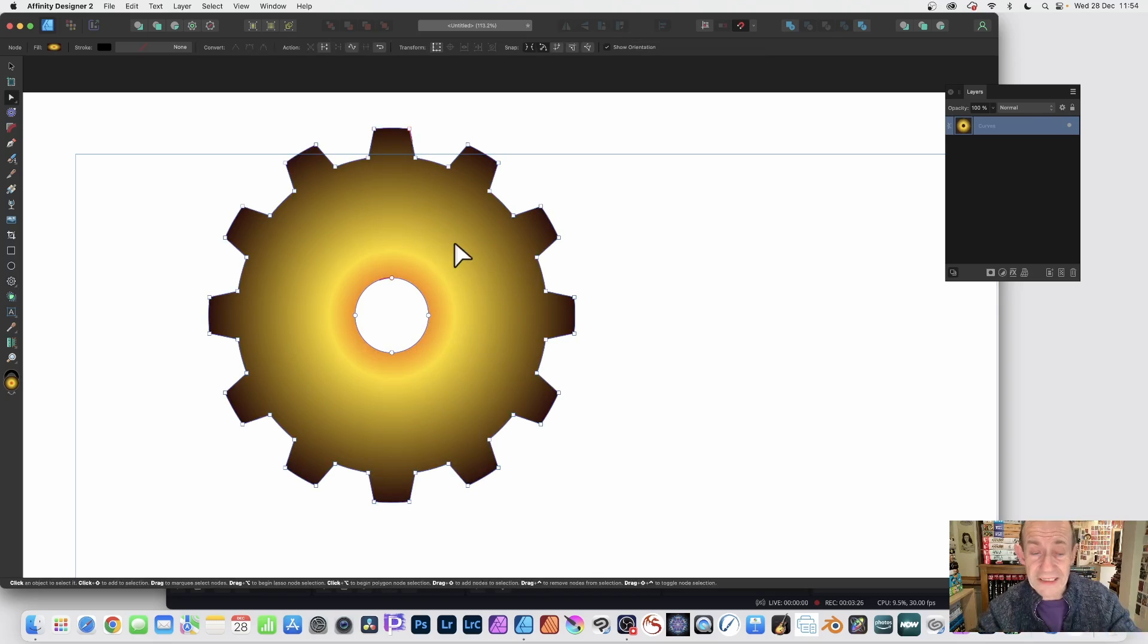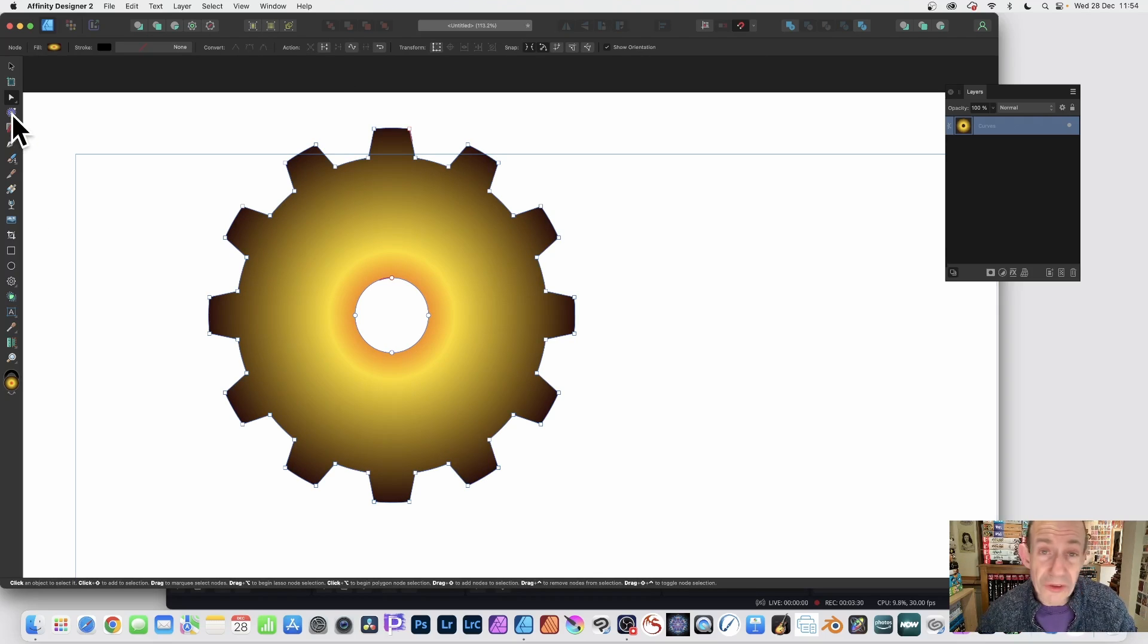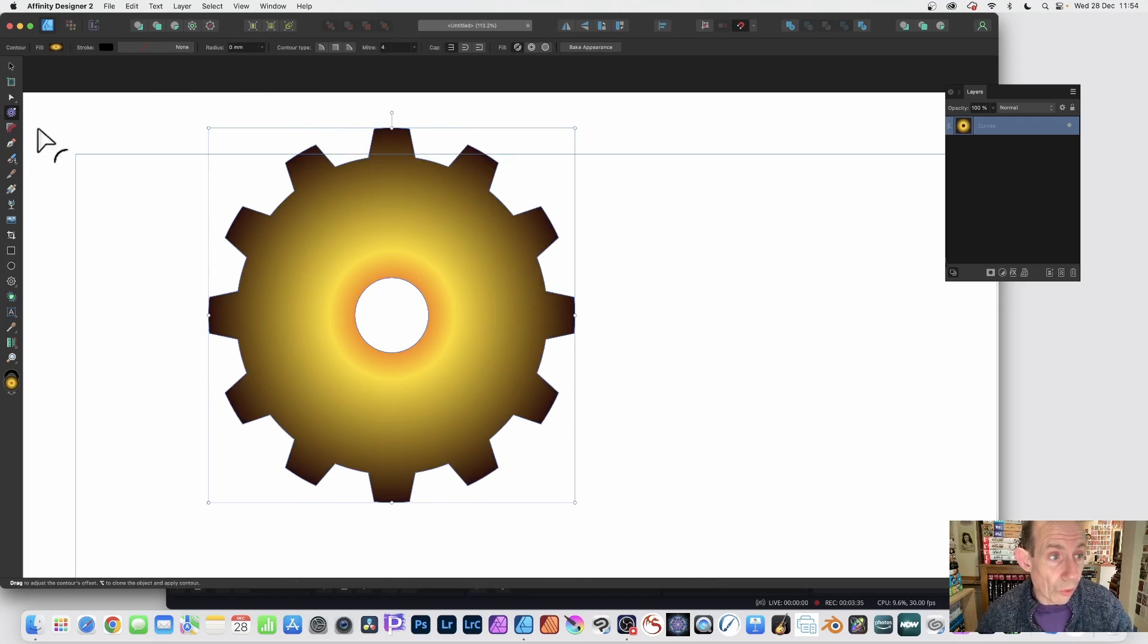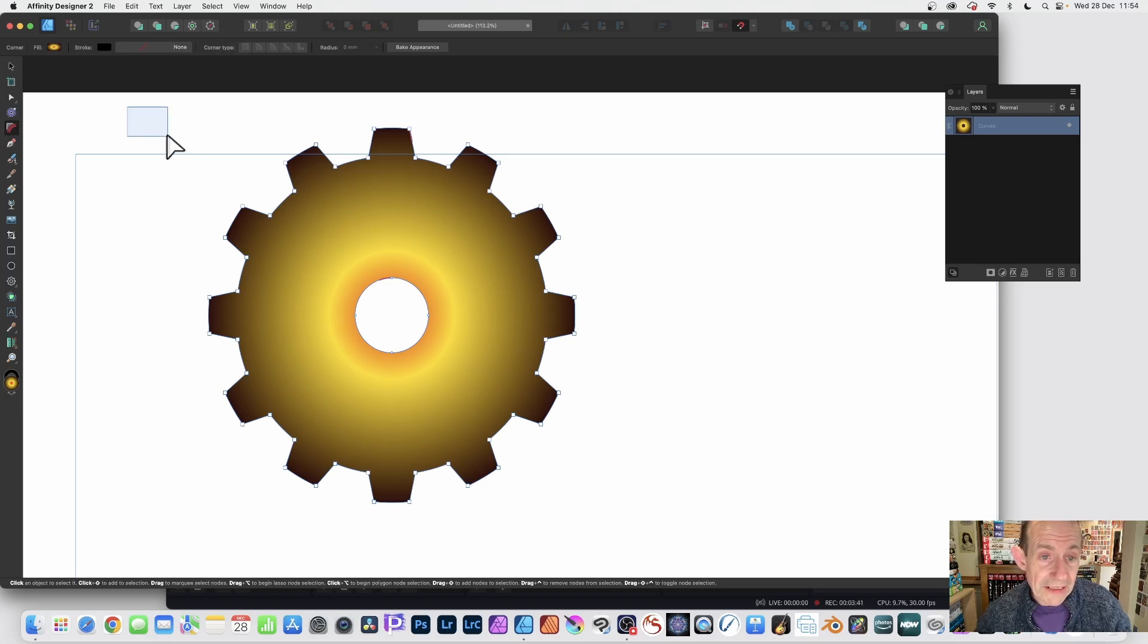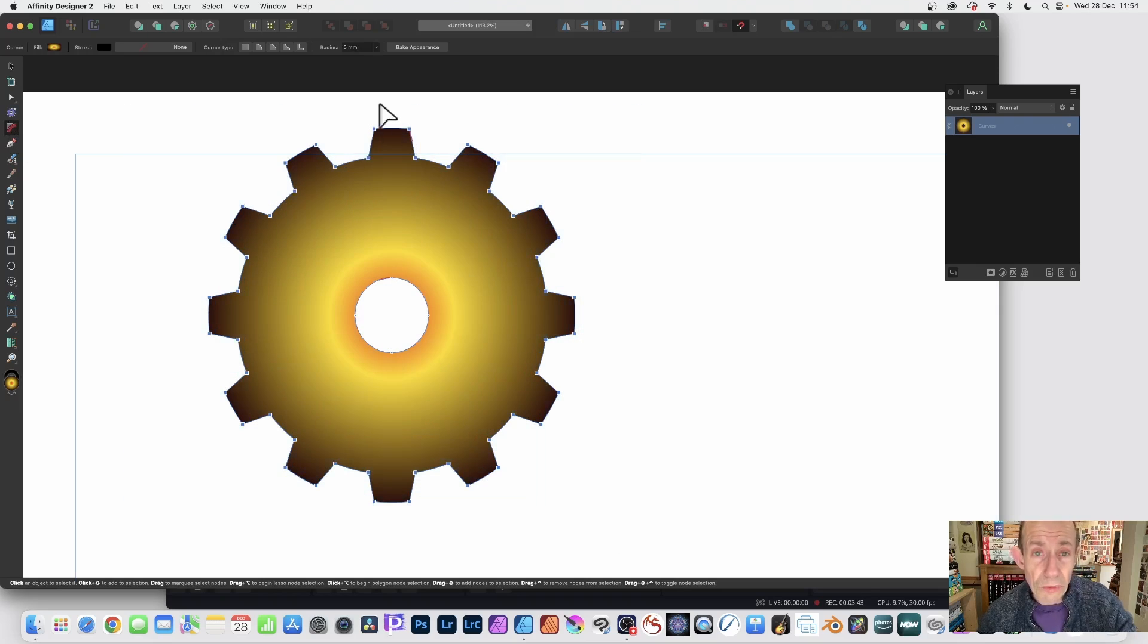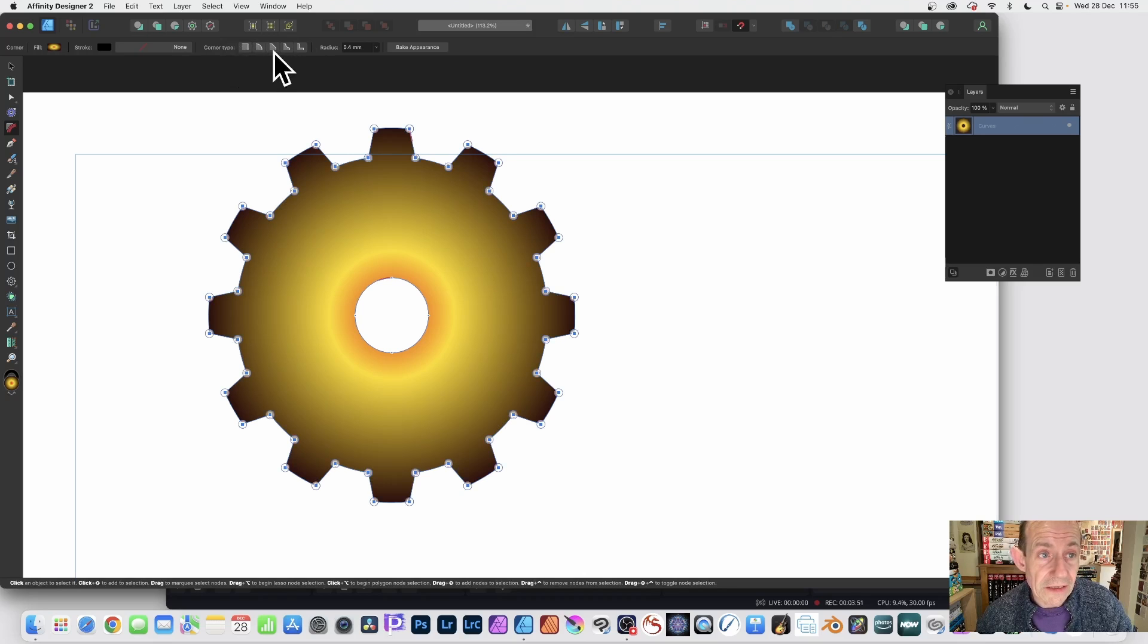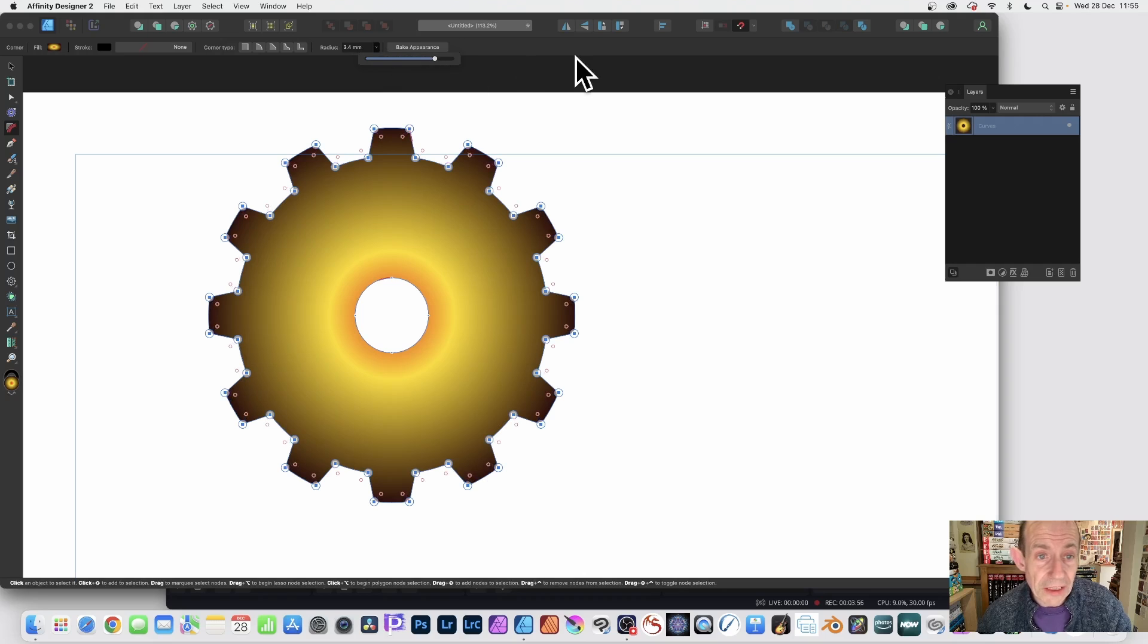Convert to curves—you can't change the various notches or settings now. But what you can do is still use the contour tool if you want, increase or decrease it, or select the corner tool just beneath the contour. Then select all the nodes, and you can see you've got different corner types. I'm going to go for this one: rounded. Select it, and then you can tweak this. As you do it, you'll notice the result.